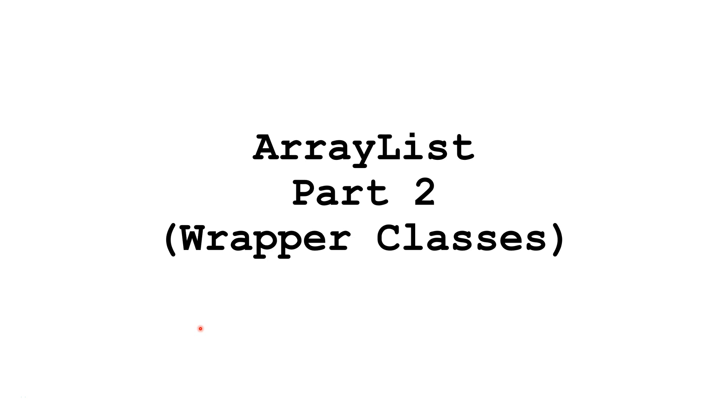Hello. In this Java tutorial, we are going to continue learning about ArrayLists. Specifically, we are going to learn how to use wrapper classes so primitive data types can be stored inside ArrayLists.